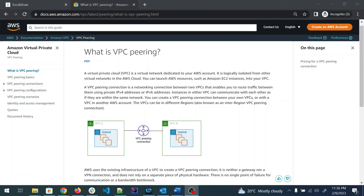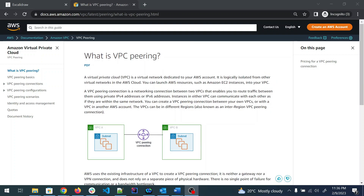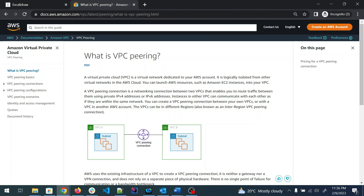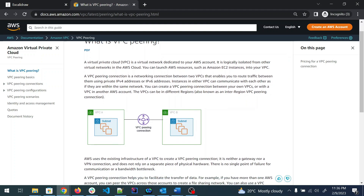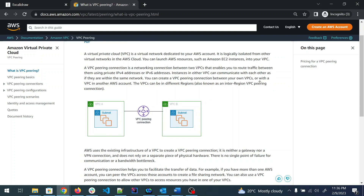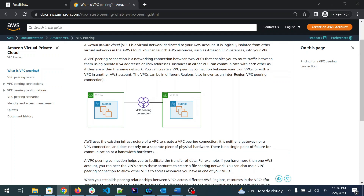According to the official AWS documentation, a VPC is a virtual network dedicated to your AWS account, logically isolated from other virtual networks in the AWS cloud. A VPC peering connection is a networking connection between two VPCs. You can see VPC-A, VPC-B, and a peering connection between them — subnets on each side — and the application in one VPC can talk to the database in the other through VPC peering. This is the most secure way.